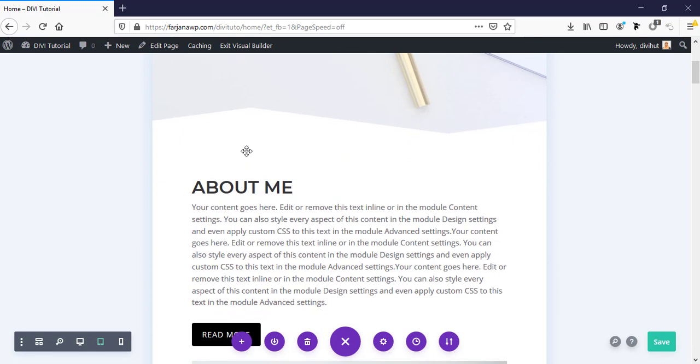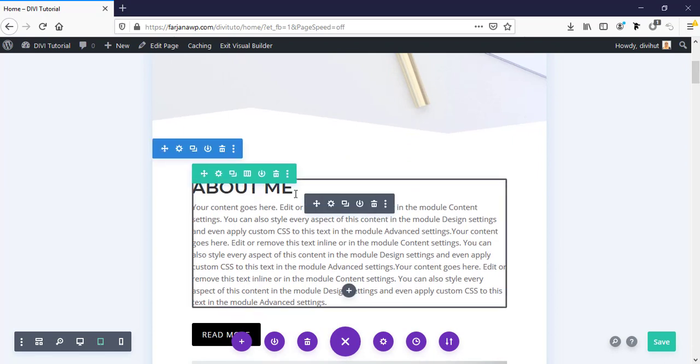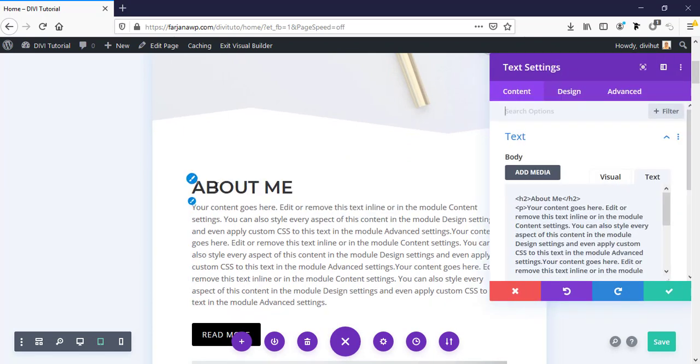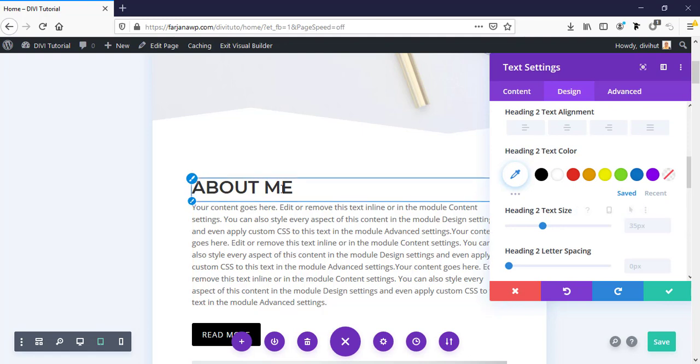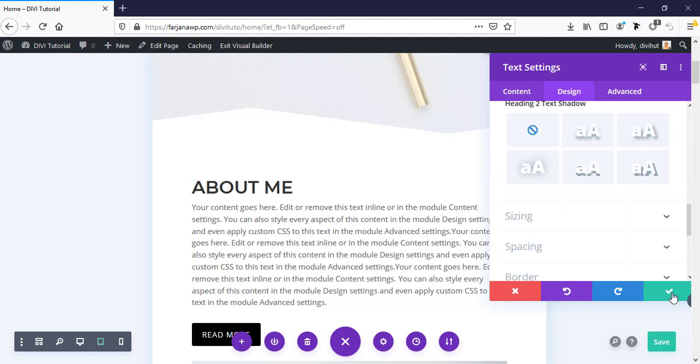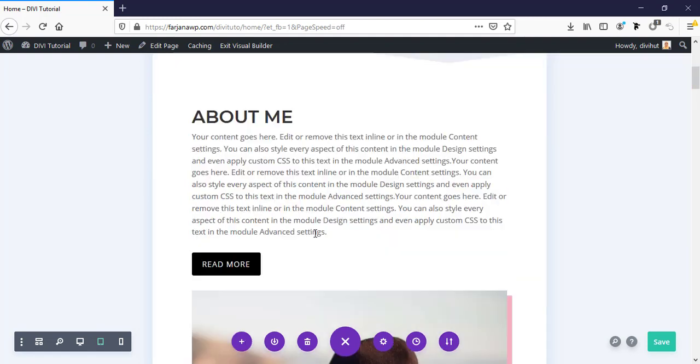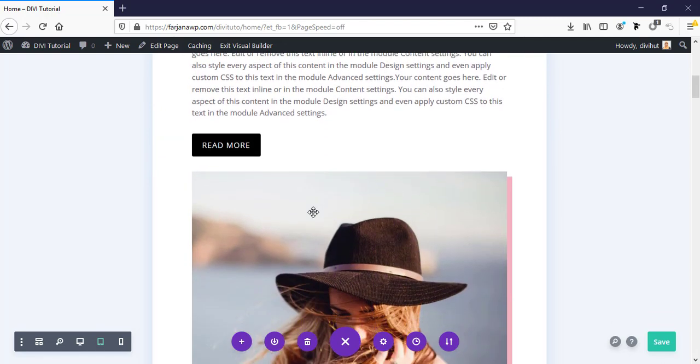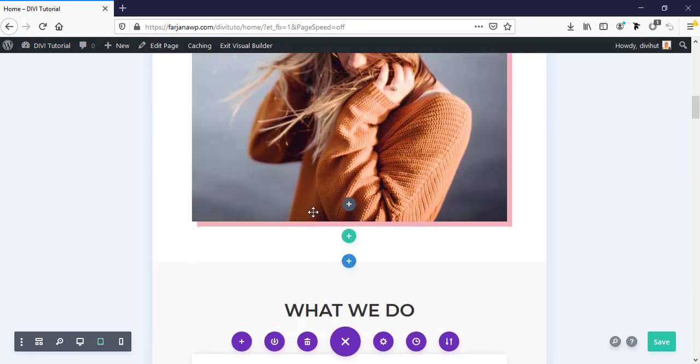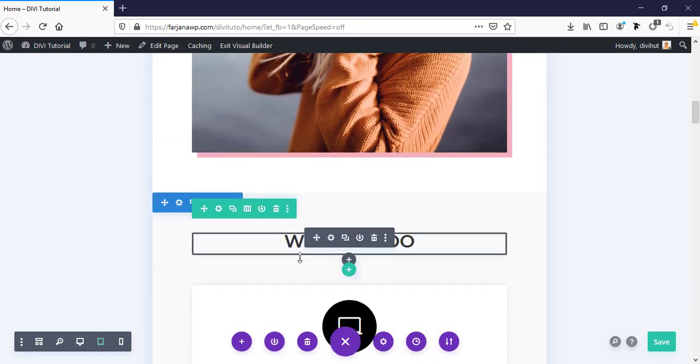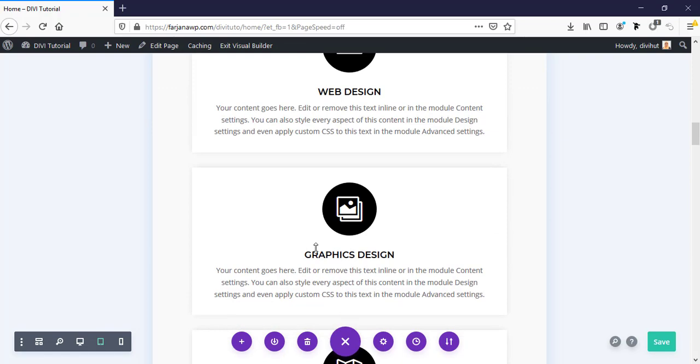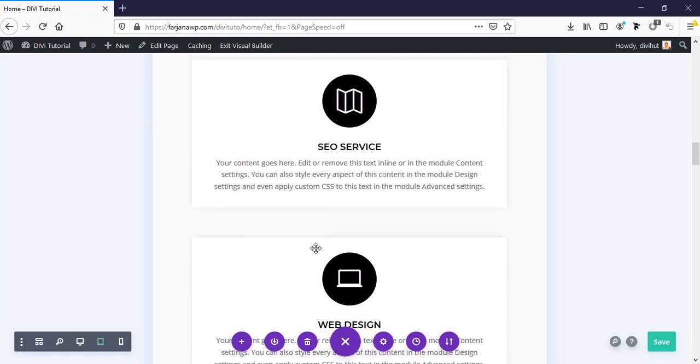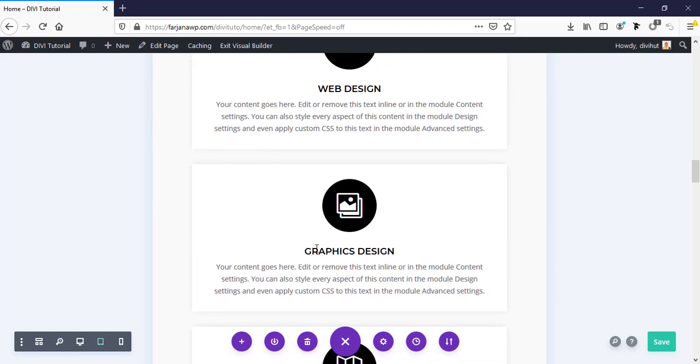And for this section, I'm going to design tab. Here we can keep this font size, it's okay for this section. And you can keep this font size, it's good for tablet.